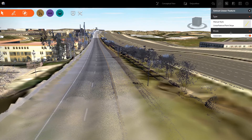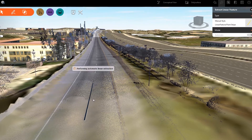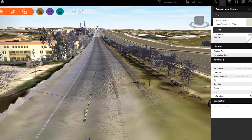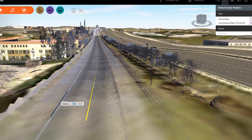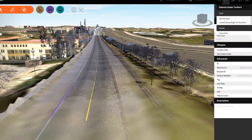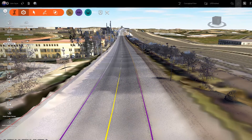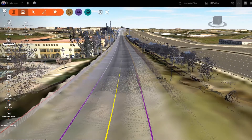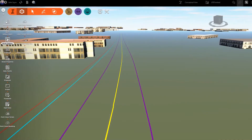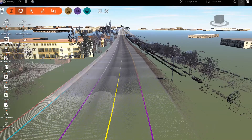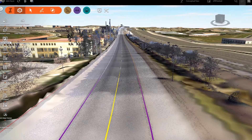This existing ground surface is used for linear feature extraction — for example, the centerline of the road striping or the edge of pavement striping. You can quickly inspect the model to be sure you have the necessary line work extracted. This line work is used for designing inside of Civil 3D.